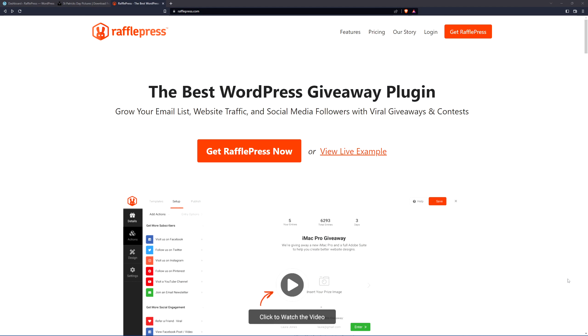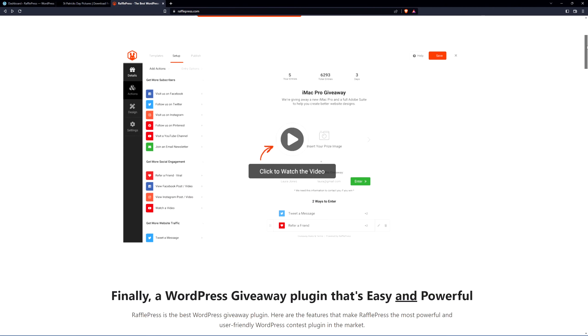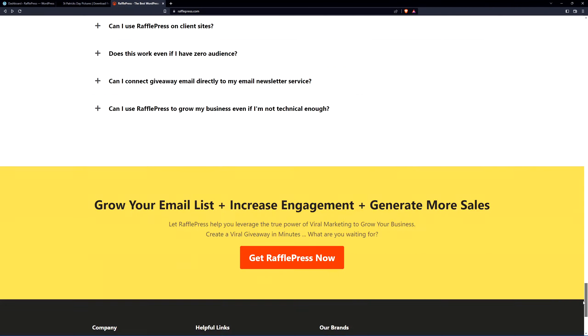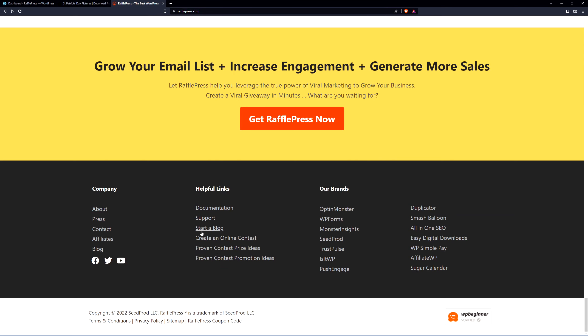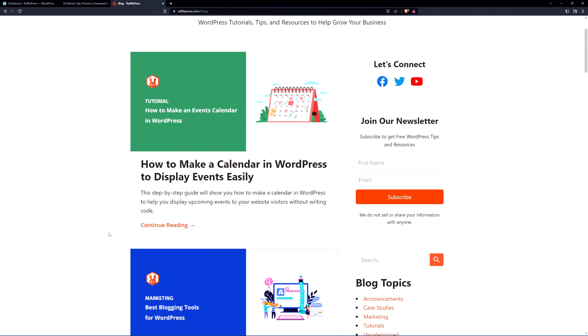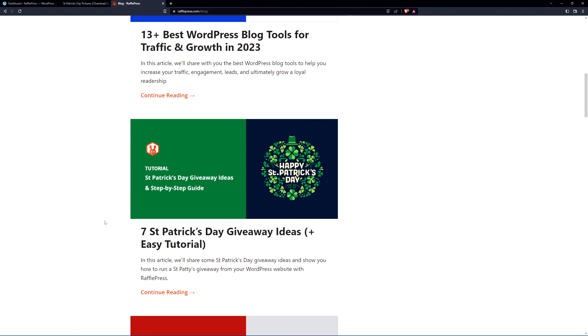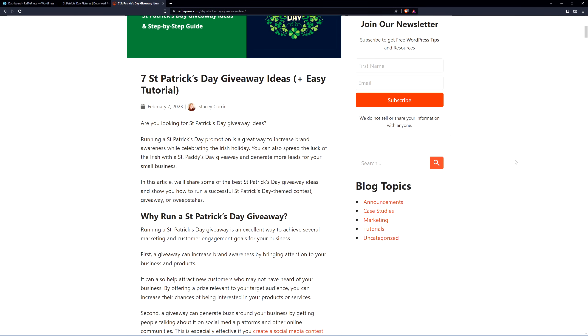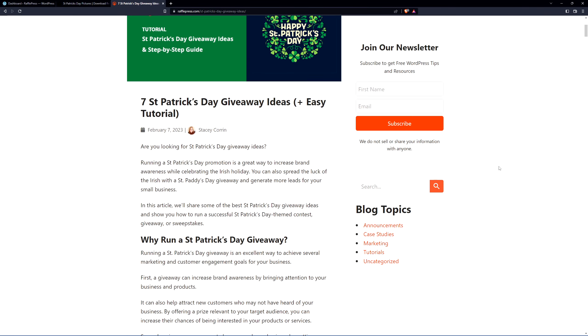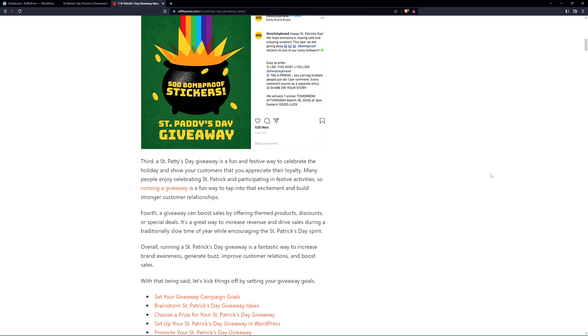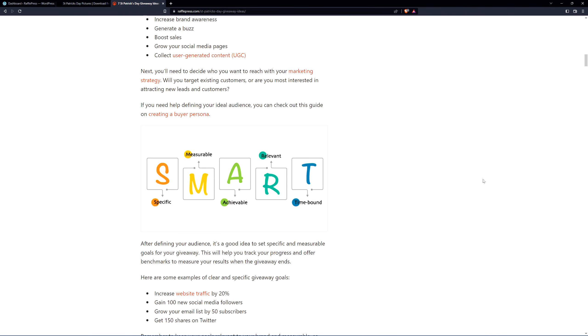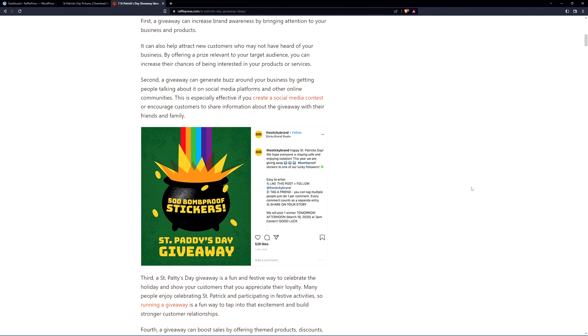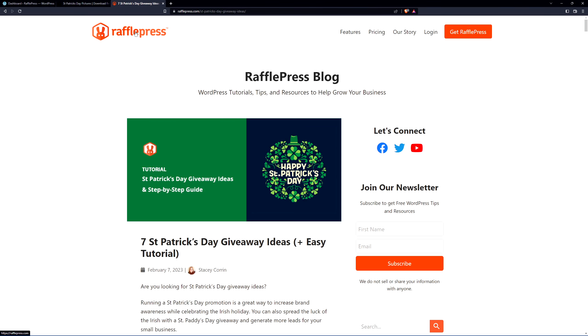You can head over to rafflepress.com or click the link in the description below. If you prefer, when you get to the website you can scroll to the bottom and go to the blog to find the article for this. There's a seven St. Patrick's Day giveaway ideas plus an easy tutorial, so if you prefer the written article, Stacey has written a great article here with some tips and advice on how to do this as well.